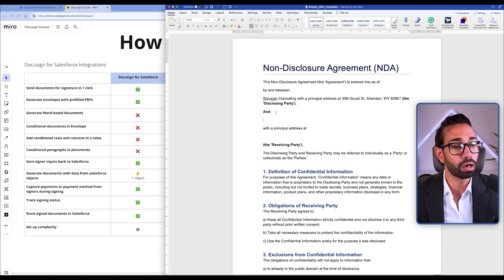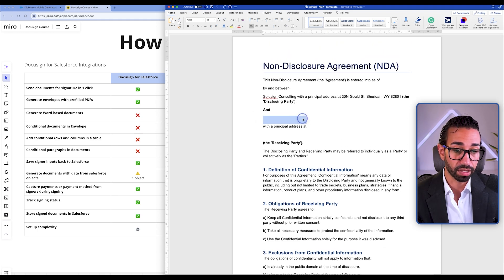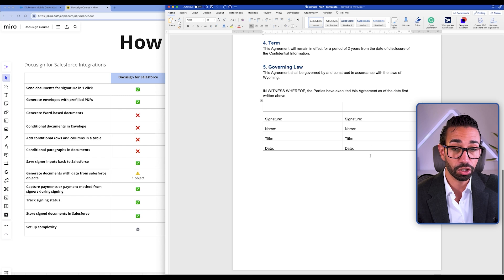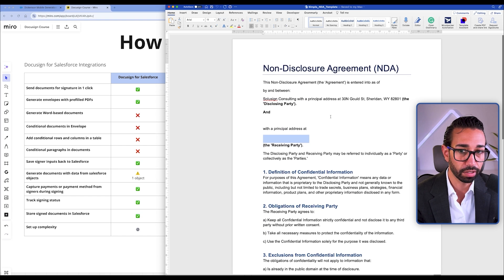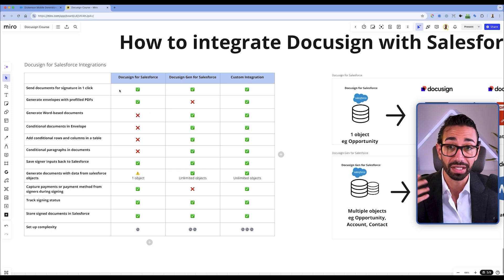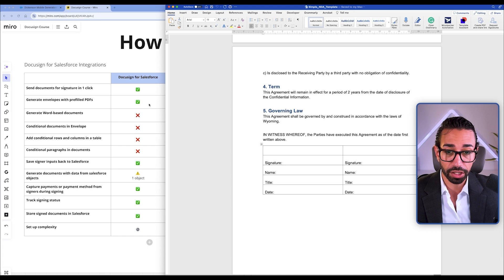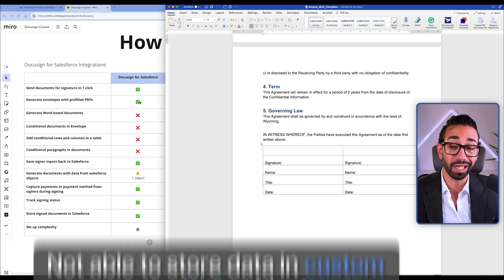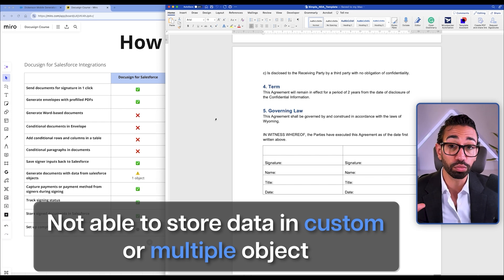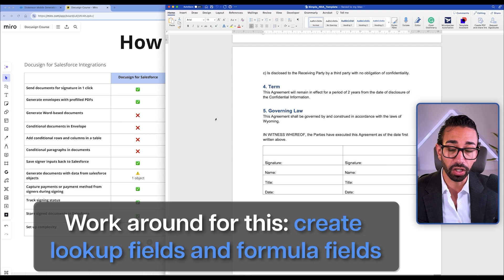I call this a simple document because there isn't a lot of information we're trying to merge. We want the account name, the actual business that's going to sign the NDA, the business address, and their name and signature at the bottom. The DocuSign for Salesforce integration is good when you want to merge data from a single standard Salesforce object, like an opportunity. But the problem is that you will not be able to create documents with data stored in custom objects or multiple objects, requiring workarounds like lookup fields and formula fields.